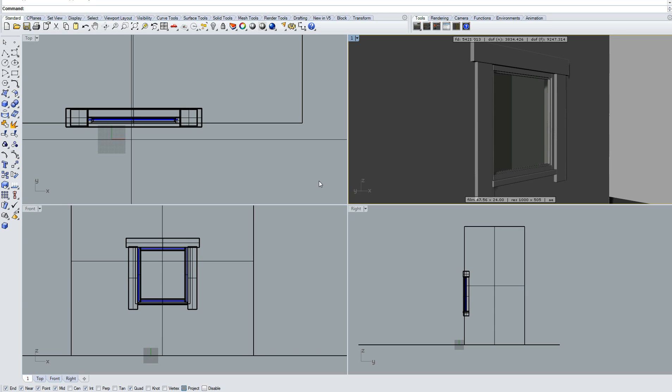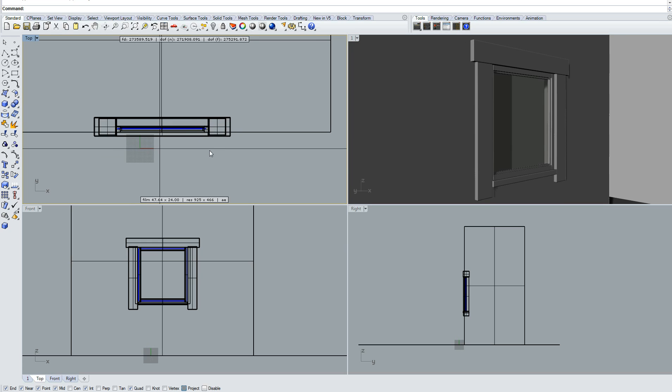Hi, welcome to this tutorial. Today we'll learn how to use displacement in Maxwell in Rhino. I'm using Maxwell as a plugin for Rhino. Displacement is very powerful and a nice tool to use, but sometimes it's somewhat difficult to control.